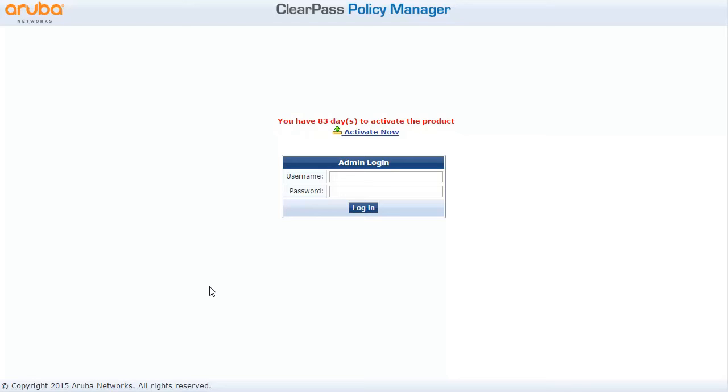Hello, my name is Thomas Kubica, and in this short video I'm going to demonstrate how to set up ClearPass with Active Directory in Aruba Instant AP.